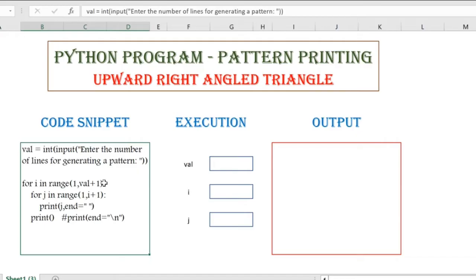So why have I given val plus 1 here? Say for example, the user is going to enter an input value of 5, meaning 5 lines of patterns need to be generated. Then this range function is going to provide me the values from 1 to 4. So to get the 5th line also printed, I need to give val plus 1.